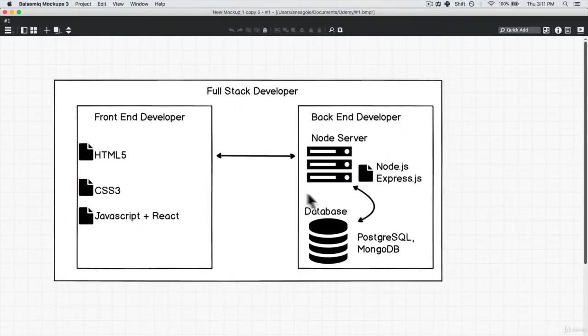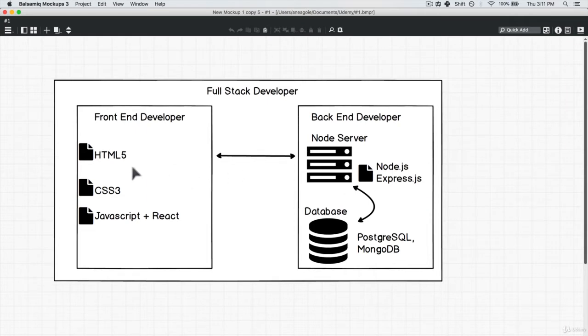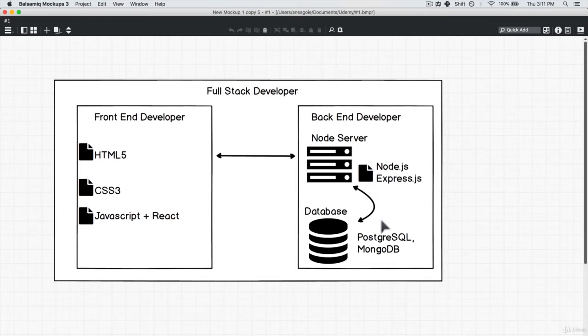But if we build a back end for it, we now have the ability to interact with it. We can even include a database. So there's memory and we can have actual users that our back end will remember. We'll get to the database in the next sections.